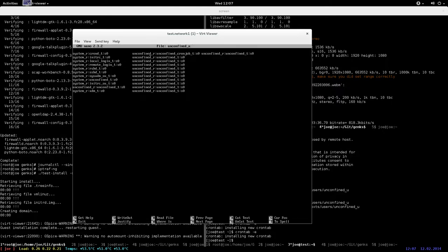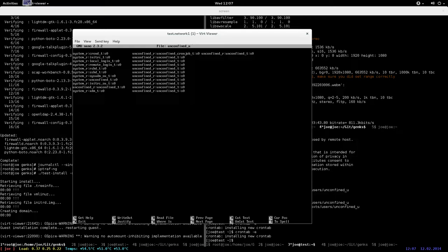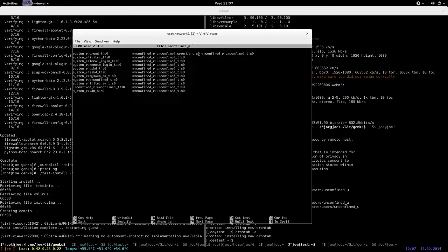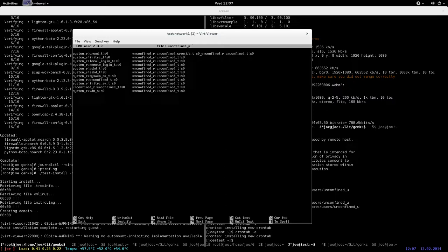I'll nano it so I can show you. Basically the top line I added this unconfined_r:unconfined_cron_job_t and I put it in front of the unconfined_r:unconfined_t. For some reason it doesn't work the other way around - I can't really explain because it doesn't make sense. But I fiddled around a little bit and it seems this actually does work.